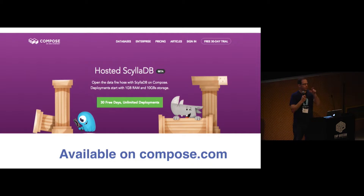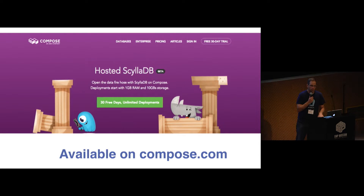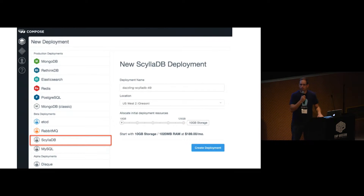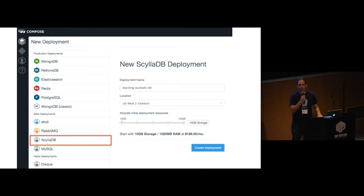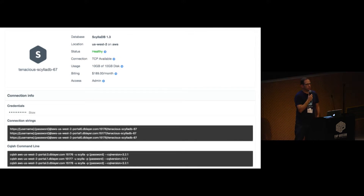We have Andrew here from Compose who actually deployed it and it's working — we did it yesterday. It's simple: you go, choose your instance, choose your region, and you can actually use Scylla today. As simple as that.